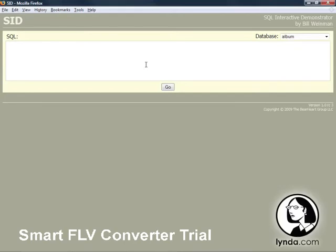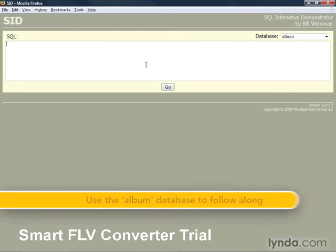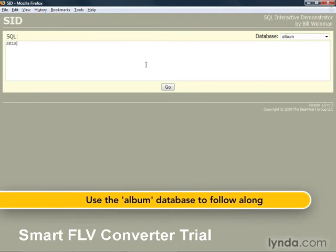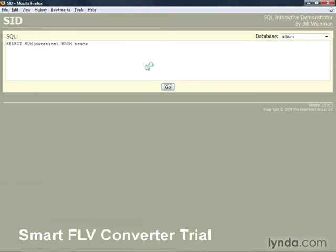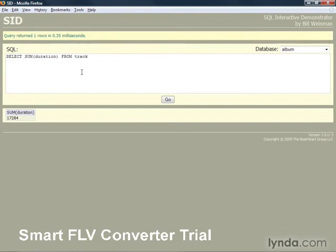So let's take a look at some of the more useful aggregate functions. This shows us the total number of seconds of all the tracks added together in our track table.